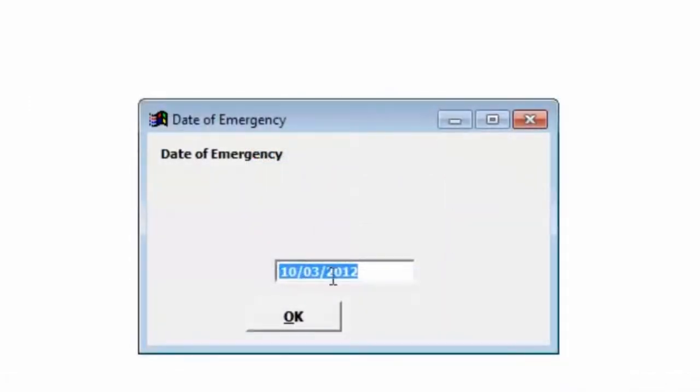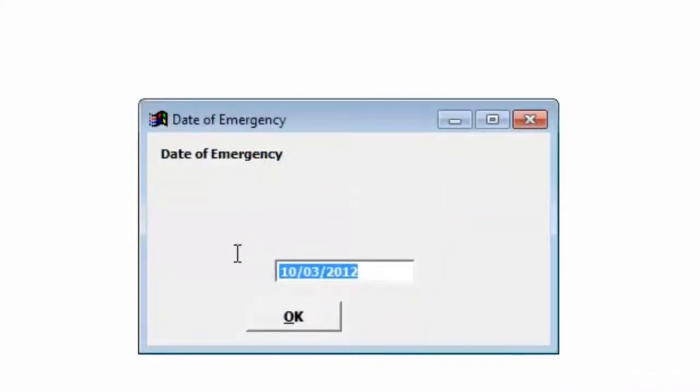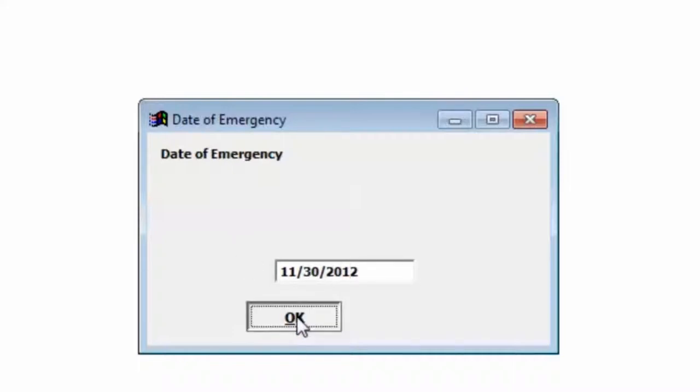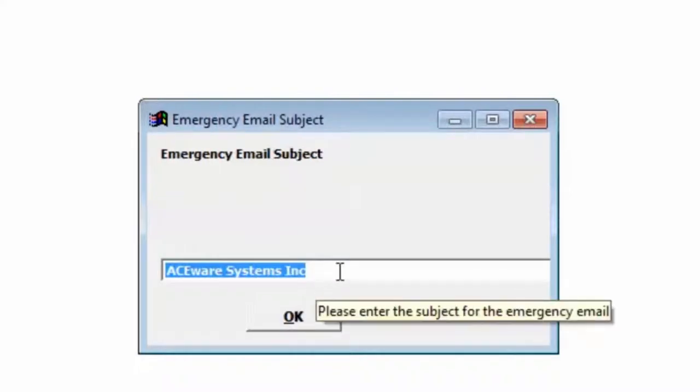We would then put in the date of our emergency. We're going to use 11-30-2012. We click OK and it would look and see what classes are on the day and then pop up and ask us for an emergency email subject.